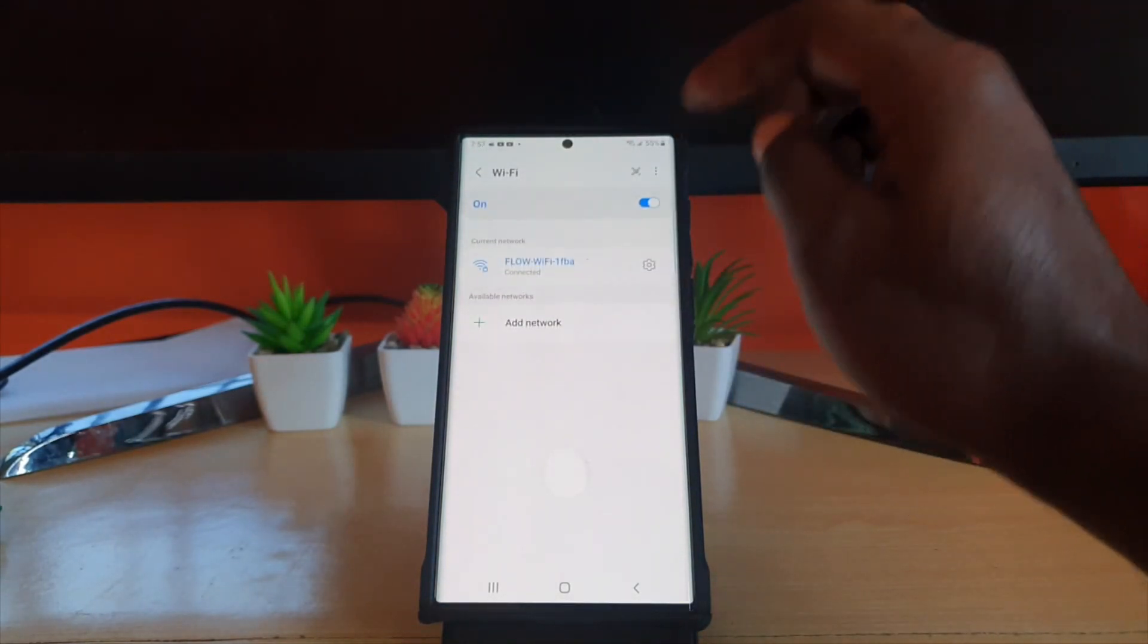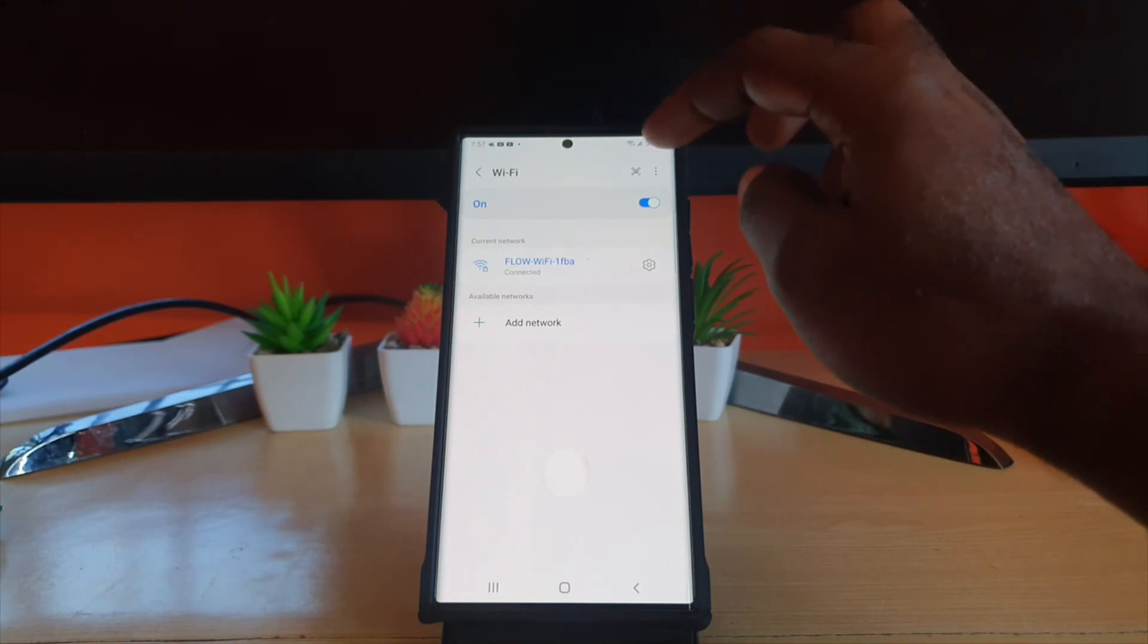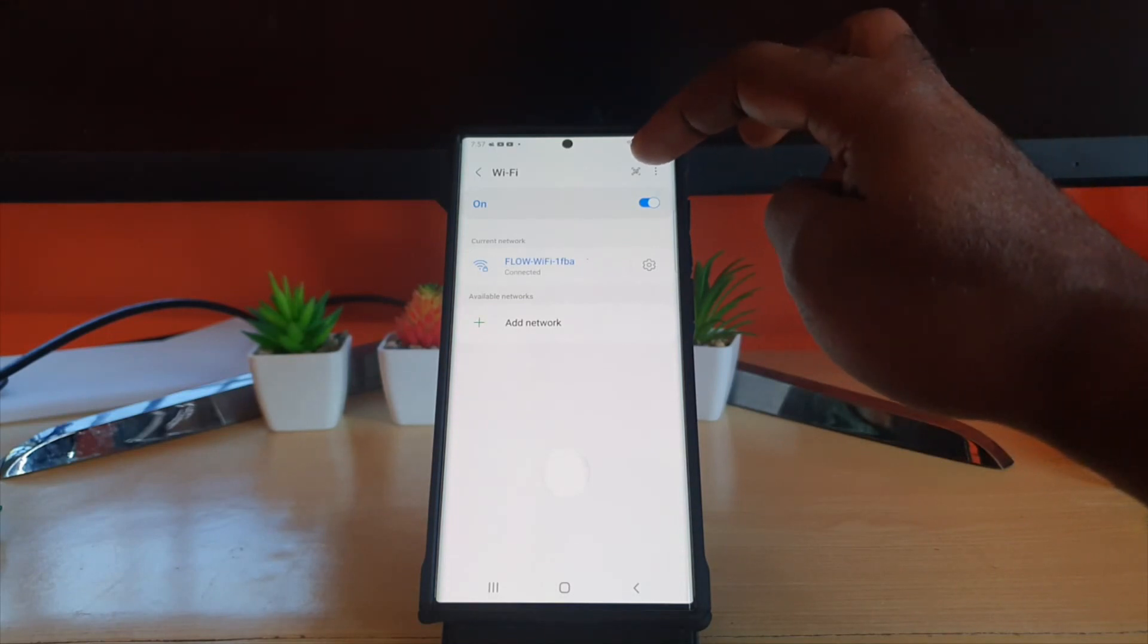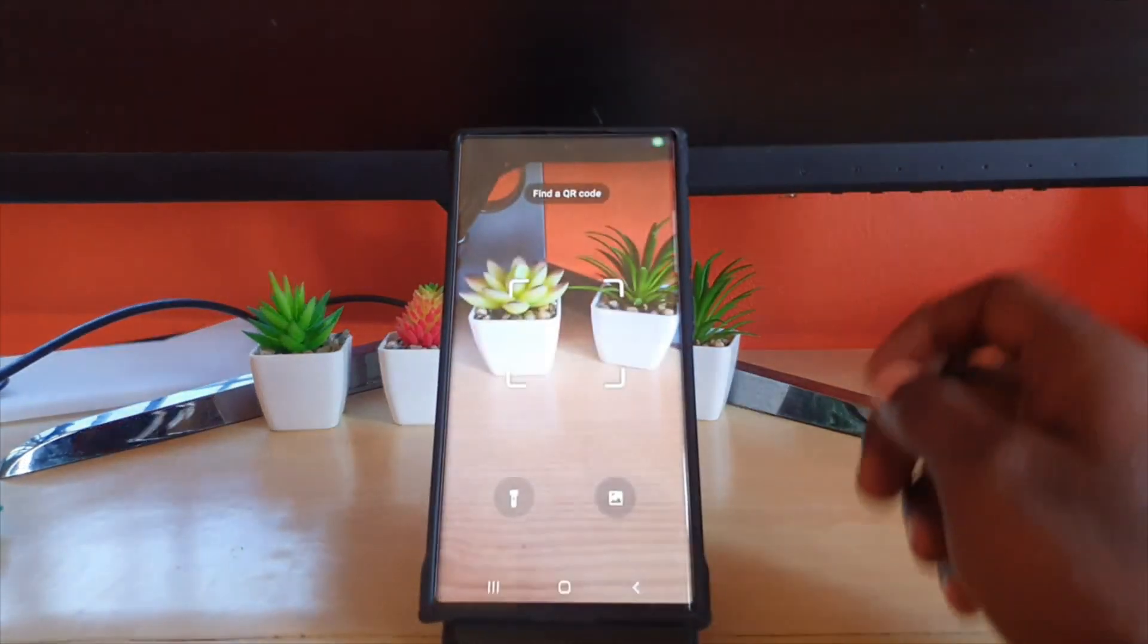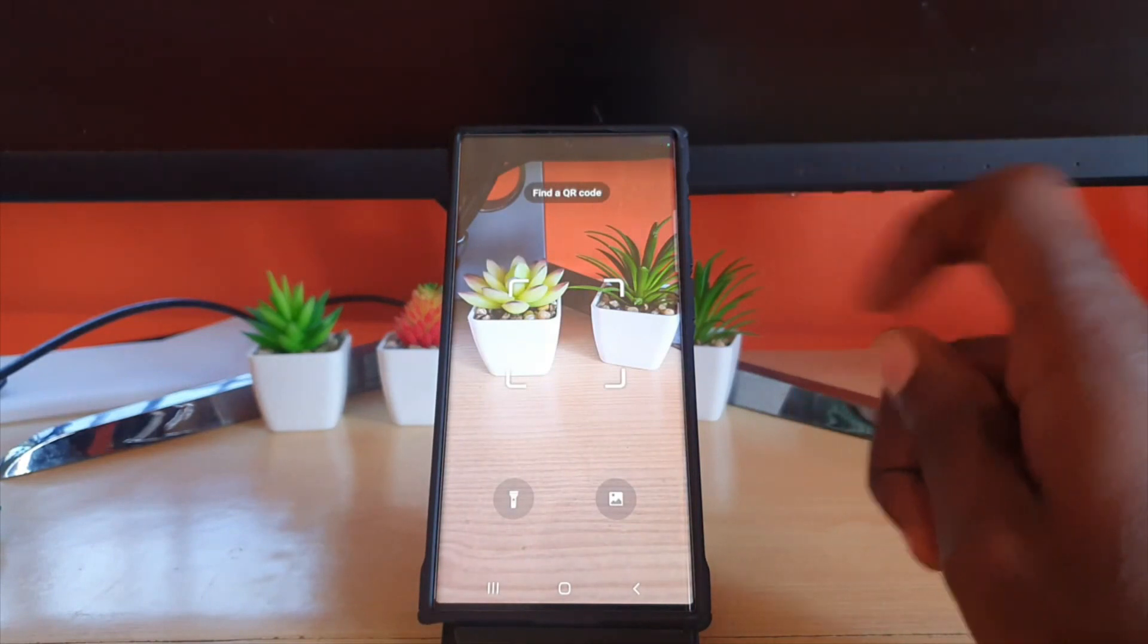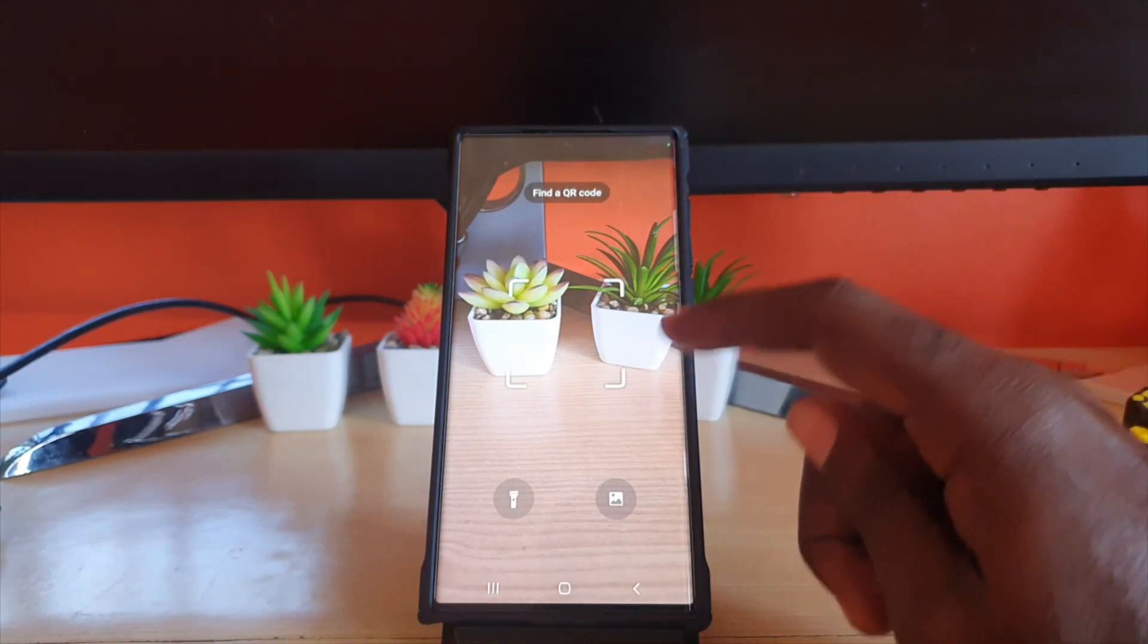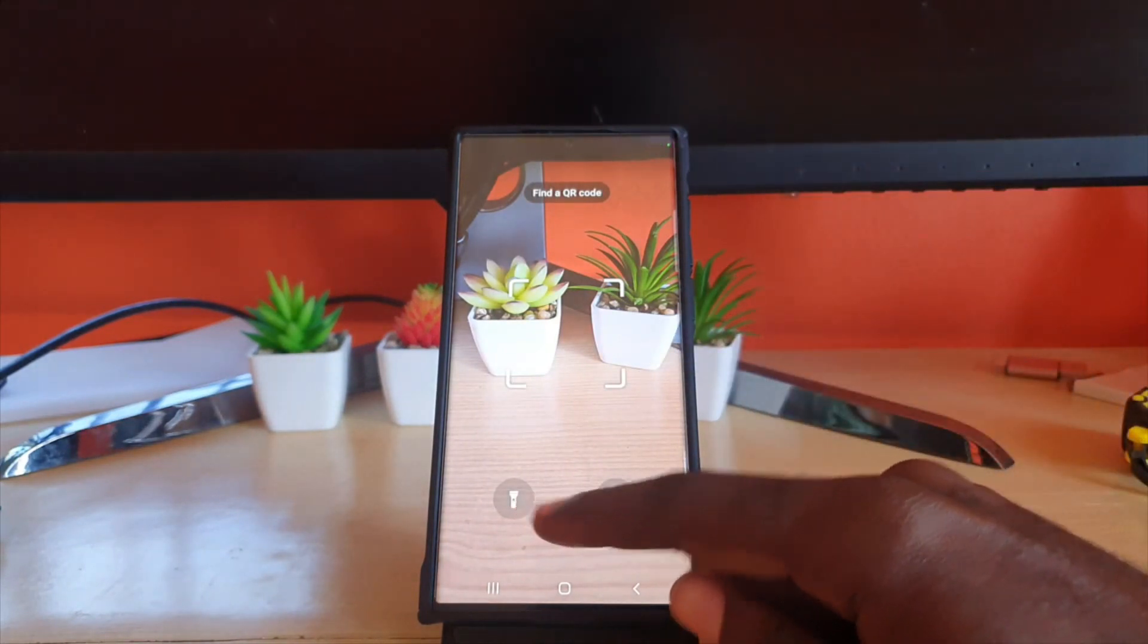And of course once you're in here you'll notice this area here. Now from here click on this small QR code up here. Once you do you should go to this screen here, notice it's looking for a QR code.